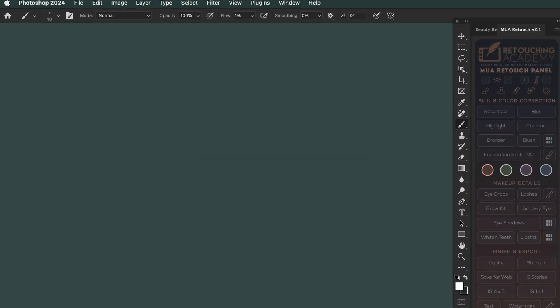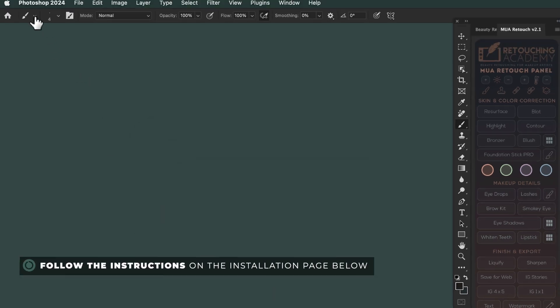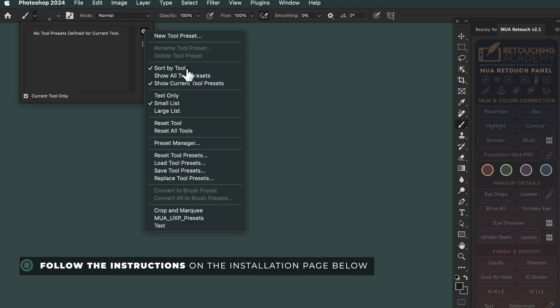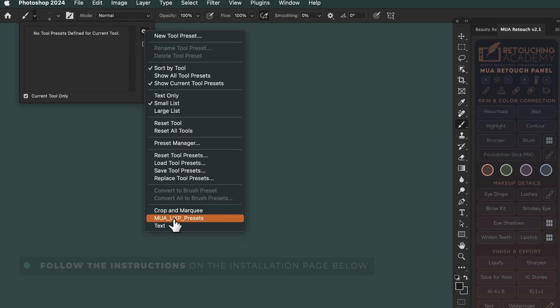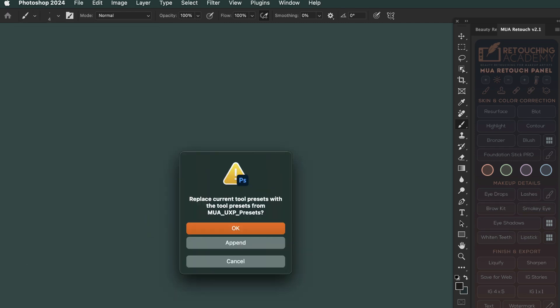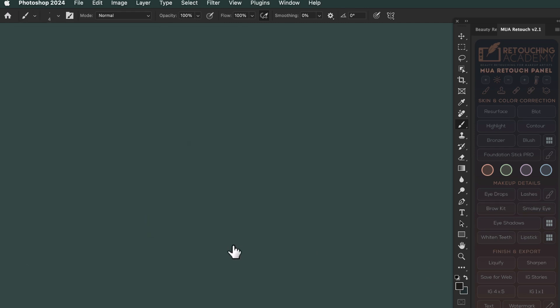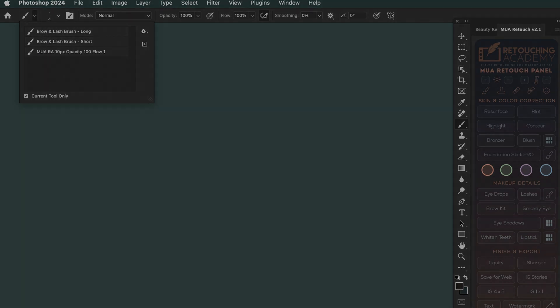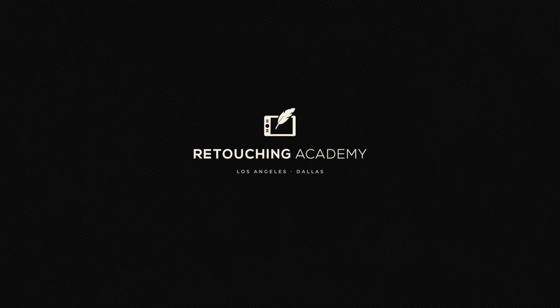Finally, activate the tool preset so our custom brushes can work right from the panel. Follow the instructions on the page below. You will only need to do this once during the initial installation. Enjoy, and happy retouching!